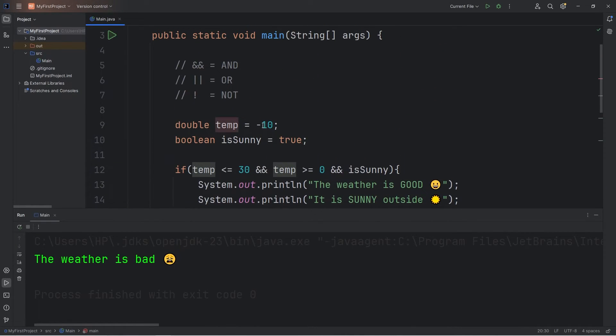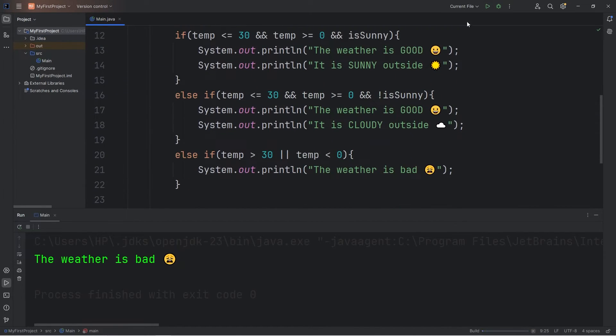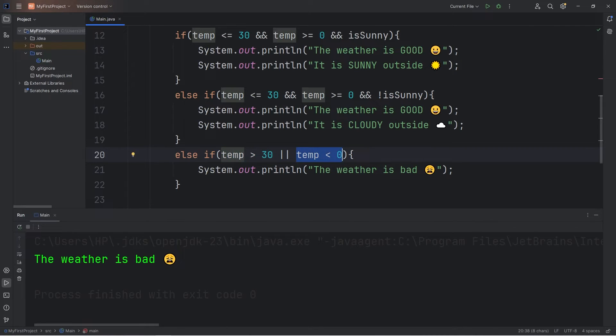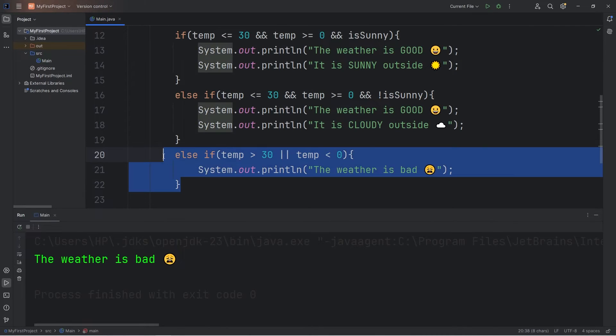Or if the temperature was 35 degrees Celsius — this time this condition was true, but this one was false. So we execute this code.